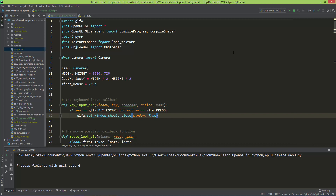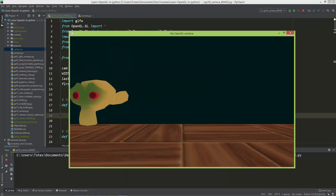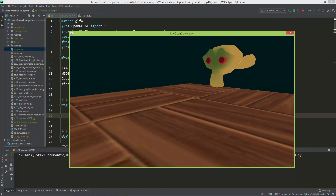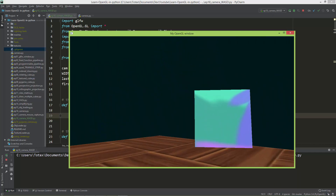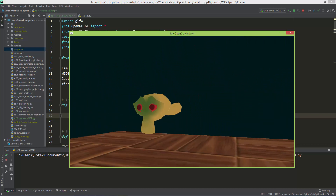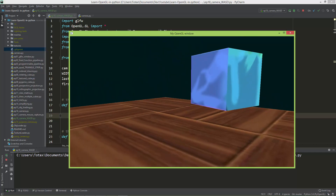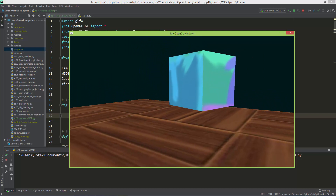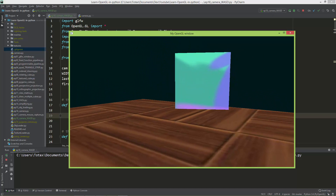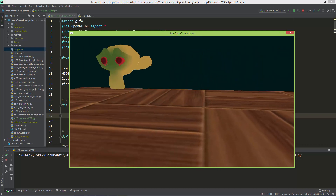In the last two videos we implemented the mouse look script, so when I run the application the mouse pointer is captured inside the GLFW window and we can look around the scene using the mouse. In this video I'm going to implement the WASD keyboard movement.